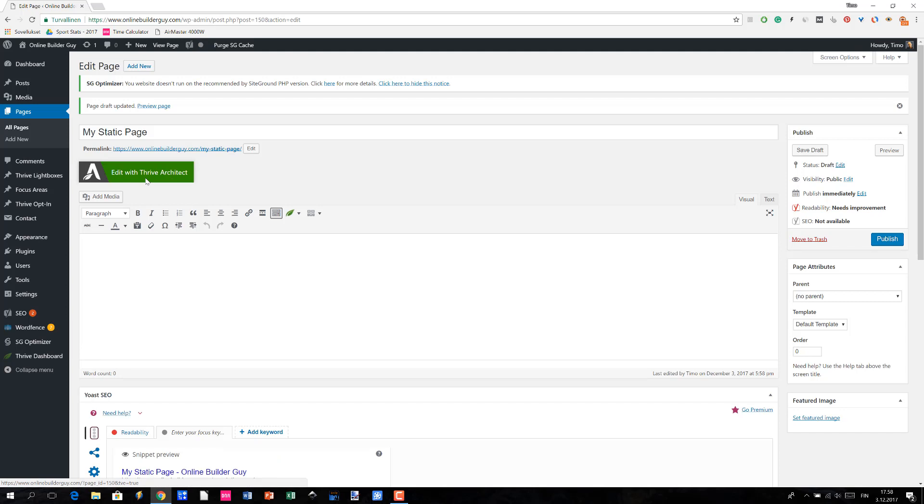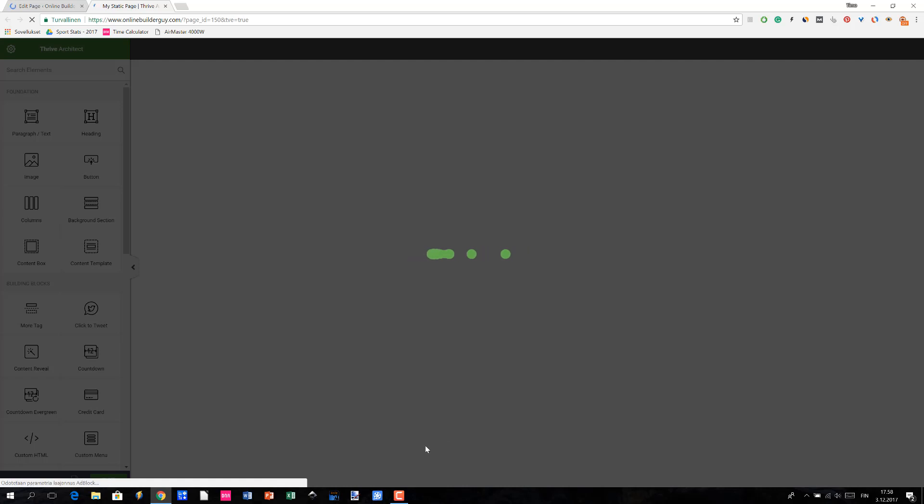Let me just click it here and it's going to take a little while until Thrive Architect loads the page. So let me just pause the video for a brief moment.